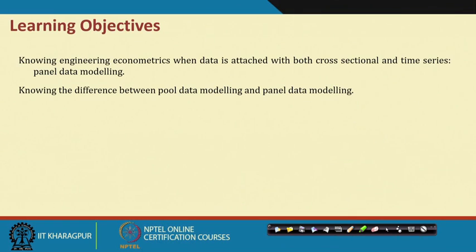Let us see what exactly that concept is and how we can use panel data models to solve engineering problems for decision-making. The first objective is to understand the data structure with respect to pool data and panel data, and the objective is to solve engineering problems using time series data as well as cross-sectional data.